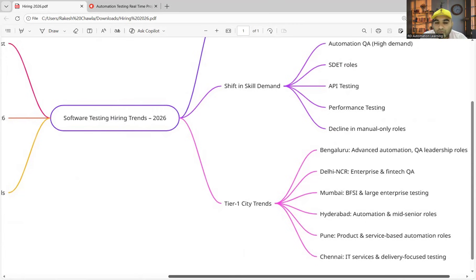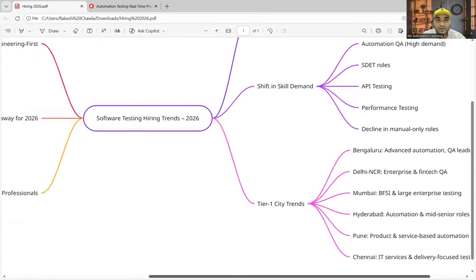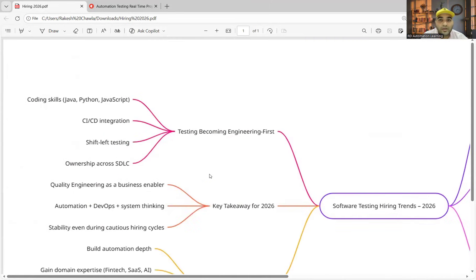Try to get the job, try to clear the first round in which Java is going to get asked.